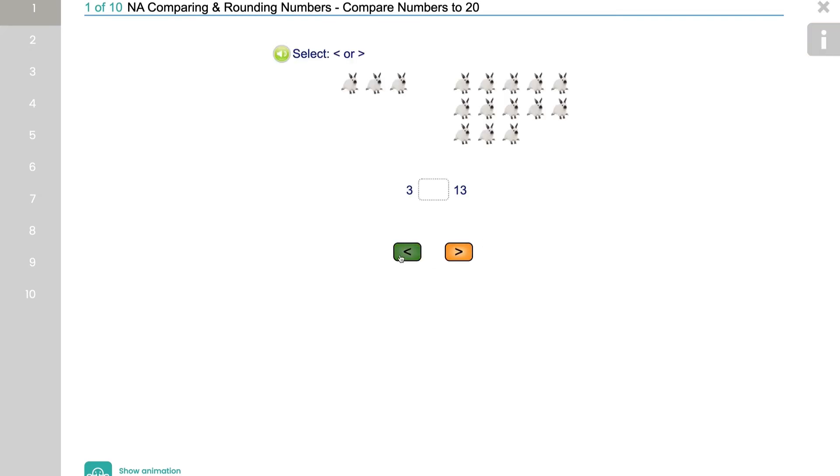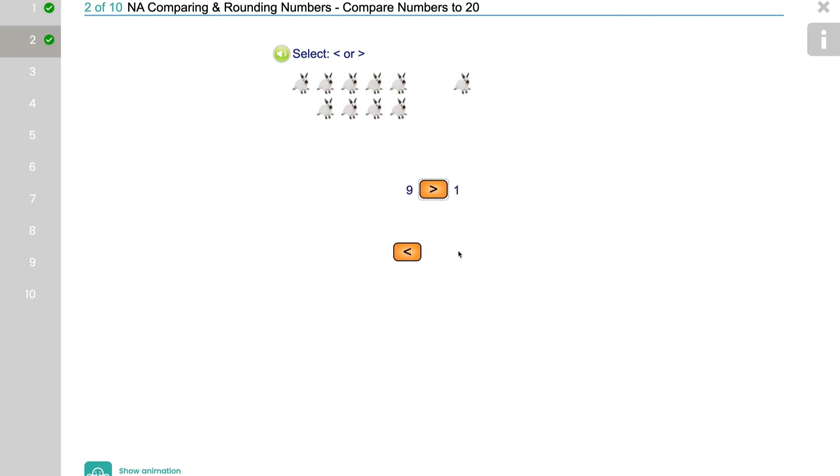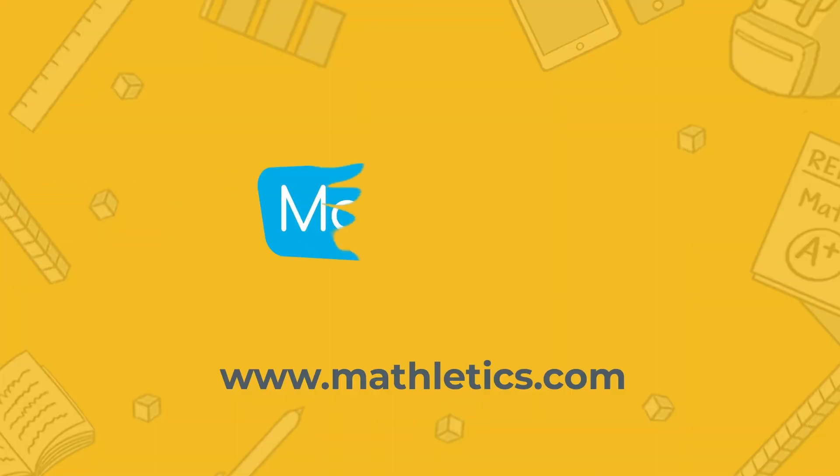Reviewing your child's progress on a weekly or monthly basis is a great way to celebrate their achievements and progress.